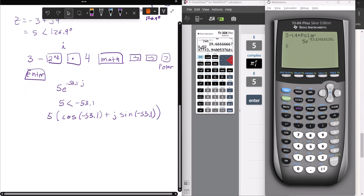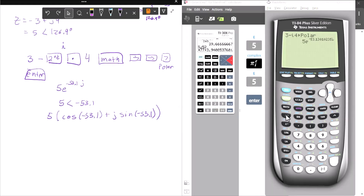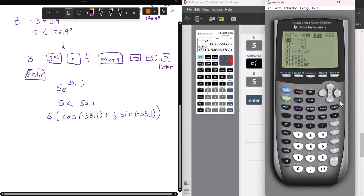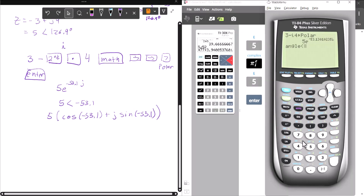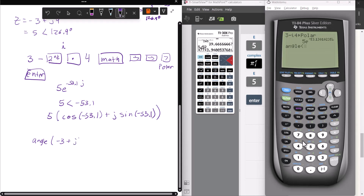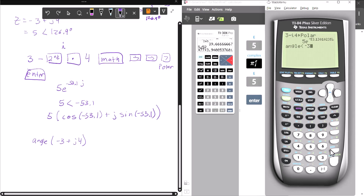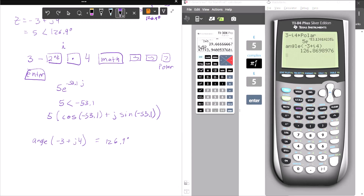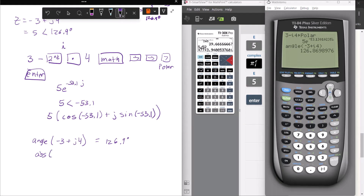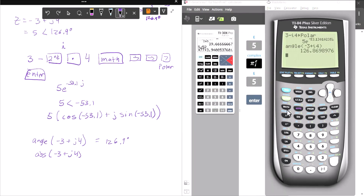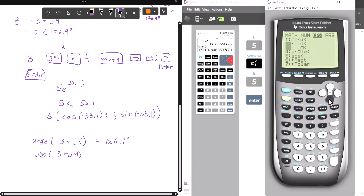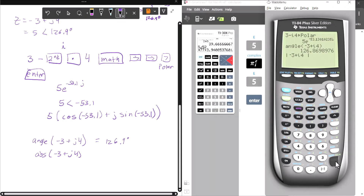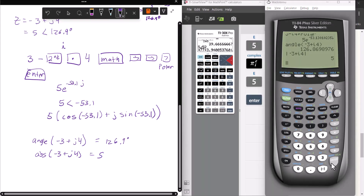Now if I just wanted to get either the magnitude or the angle, I can do that as well. So if I go to Math, Complex, and choose Angle, I'll put in negative 3 plus j4 — that's negative 3 plus second-period 4 — and it gives me 126.9 degrees, which is the correct angle for this complex number. If I just wanted the magnitude, that's the absolute value: Math, Complex, Absolute Value, negative 3 plus j4, and it gives me 5. So I can get the individual parts like that.